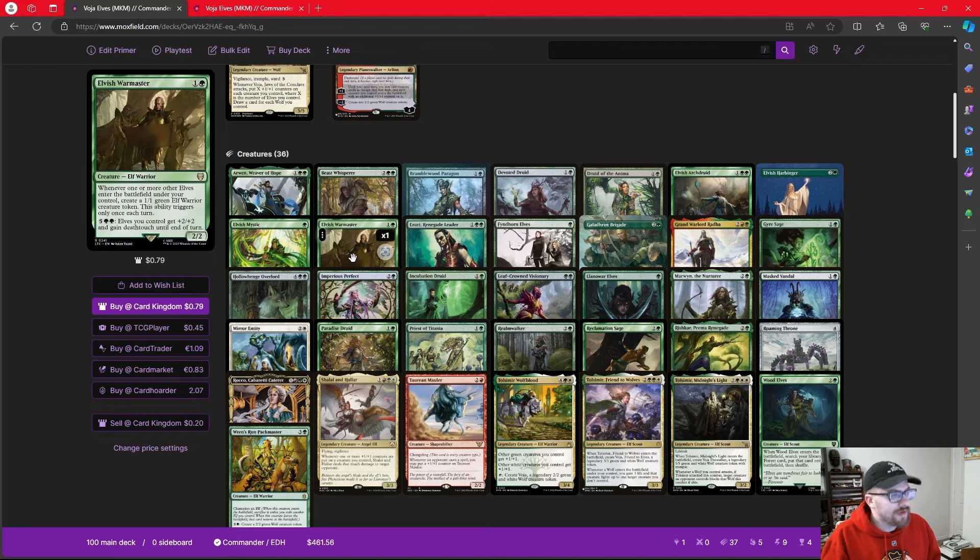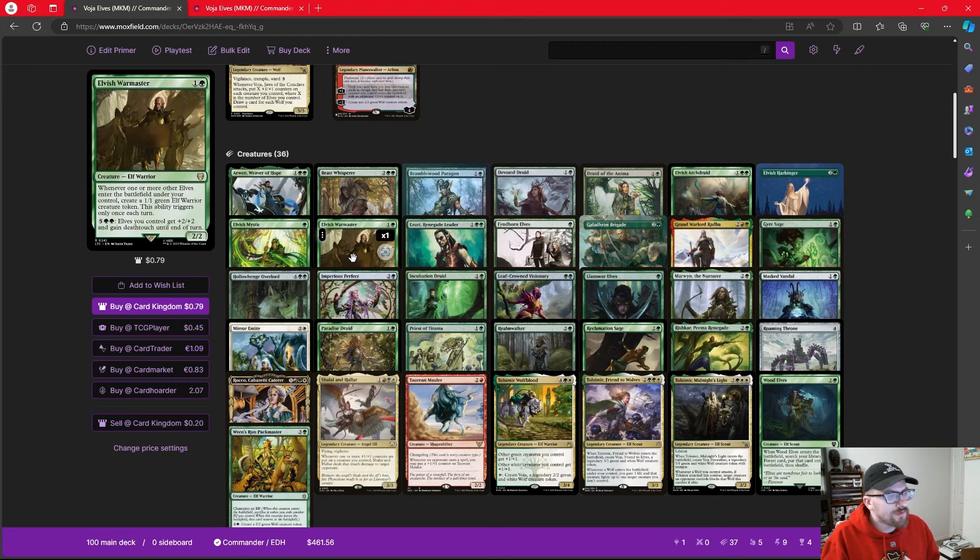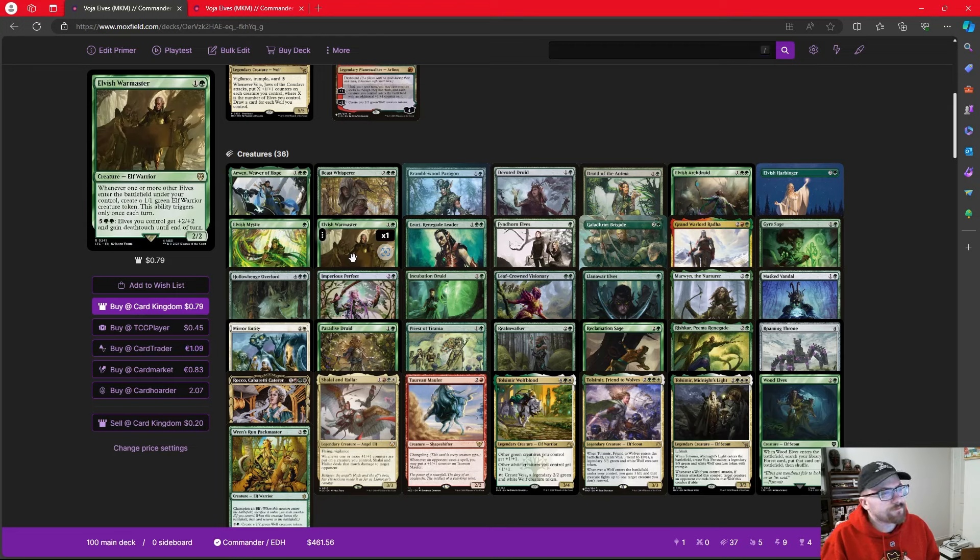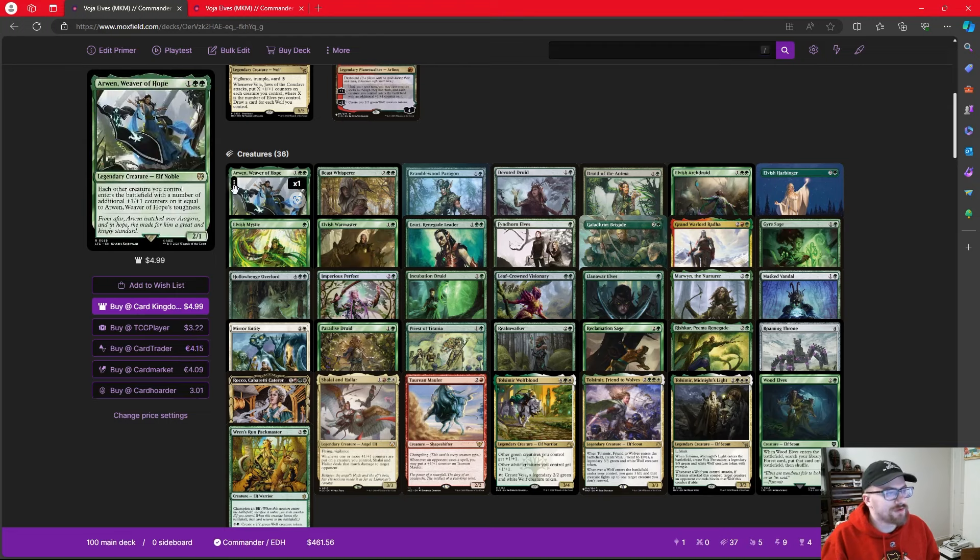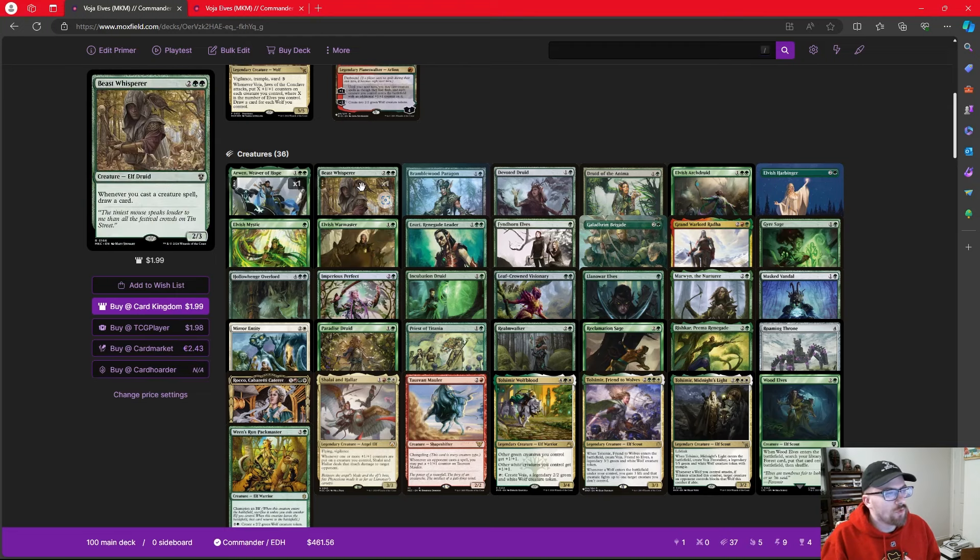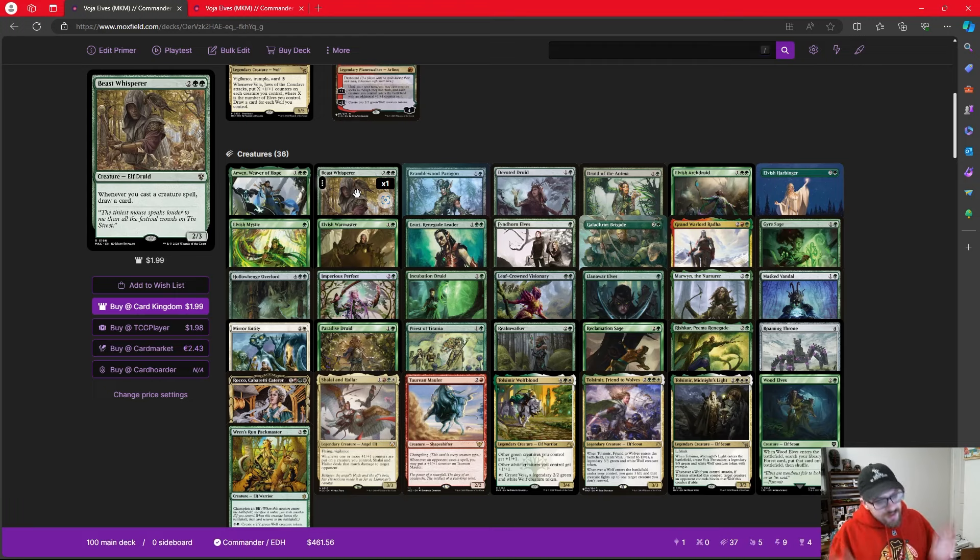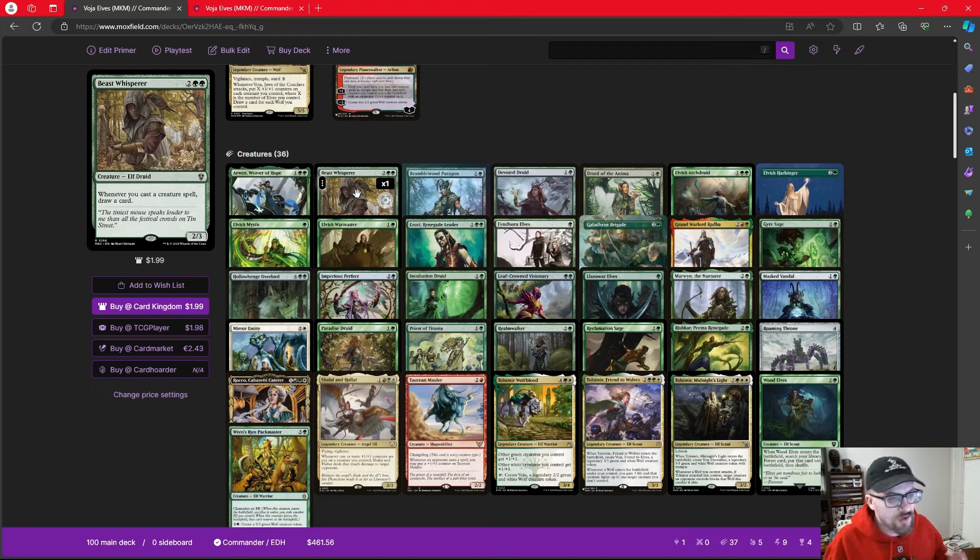We have things like Gyre Sage, which taps for a green mana for a counter on it, which is going to work well with things like Voja. We get into some of our three mana dorks, tapping for a green for each elf we control. It's pretty popular with things like Priest of Titania and Elvish Archdruid. So the wider we go, the more mana we're adding, and we're basically just going to keep going up, trying to play more and more elves each turn.